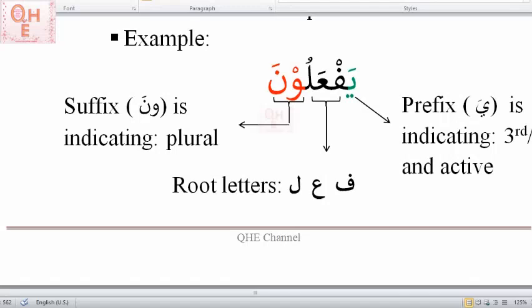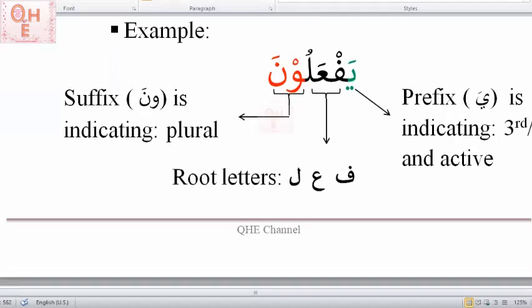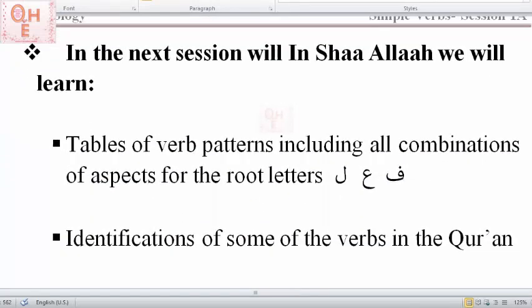These are some general introductory points about Arabic verbs. In the next session inshallah, we will learn about all the other patterns — we will look into all the combinations of aspects or patterns for the root letters fa, ayn, lam, and we will try to identify some verbs from the Quran using those root letters. We use fa, ayn, lam as standard root letters because the base meaning is 'to do,' and verb is related to actions — that's why fa, ayn, lam are used to explain verb forms in general.